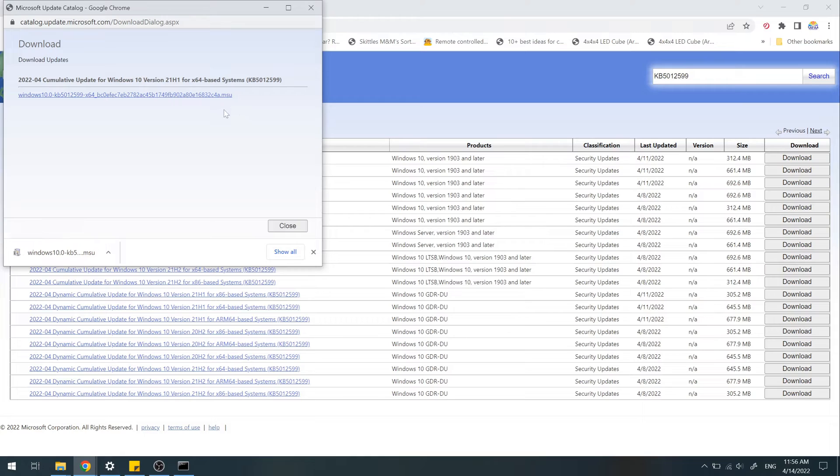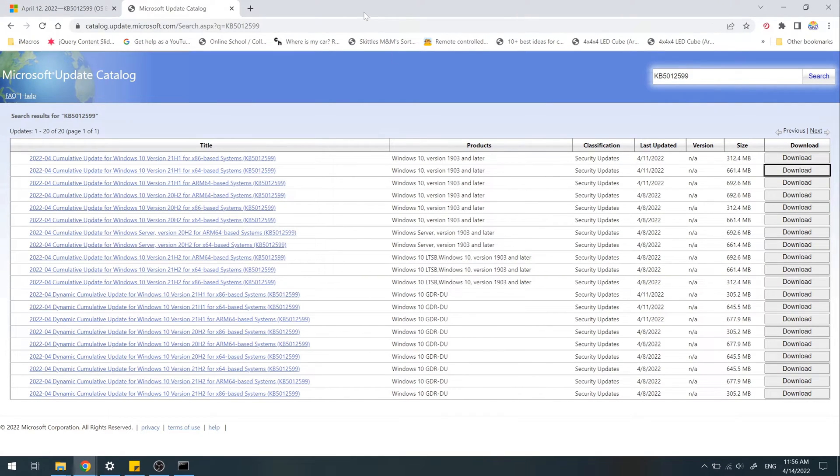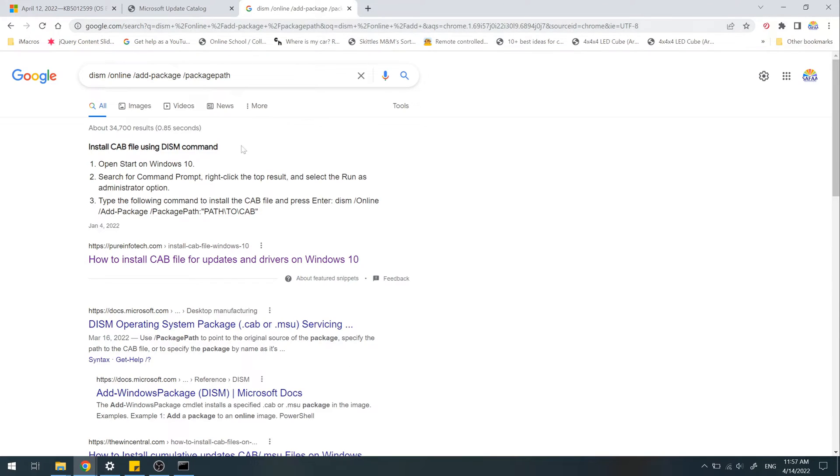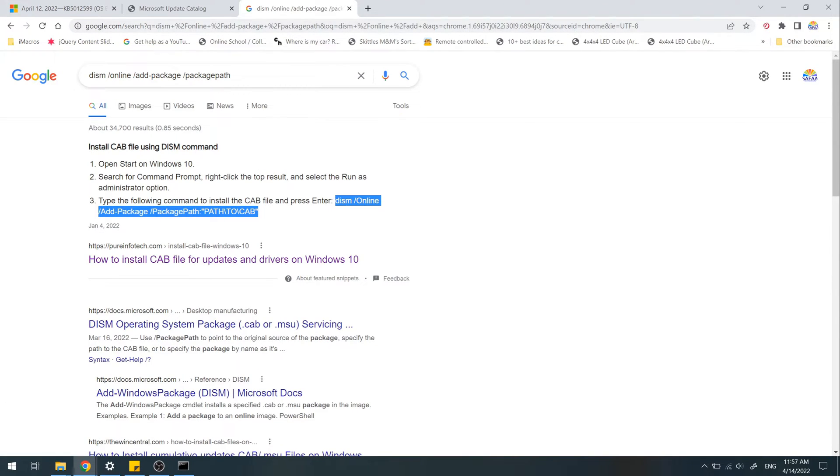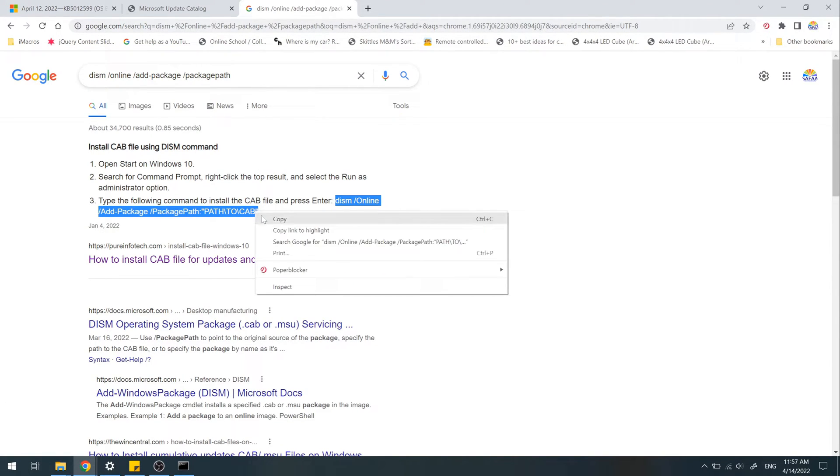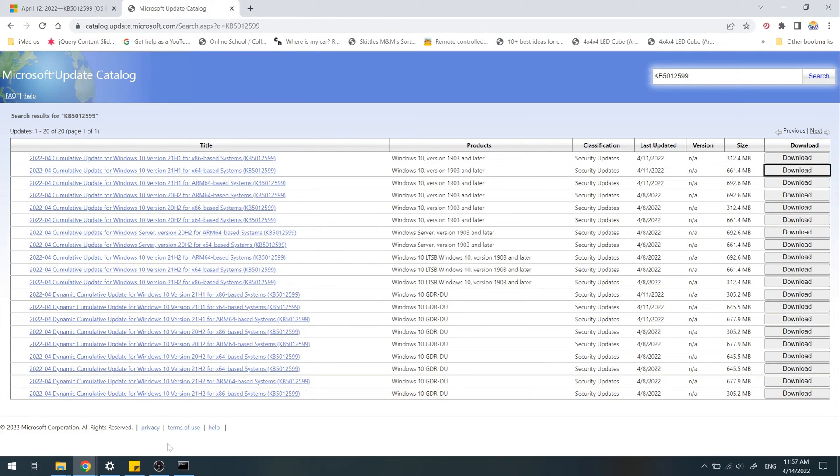But if the update ends with the extension .cab, which stands for cabinet, then you have to type this command. I'll put this command in the description as well.